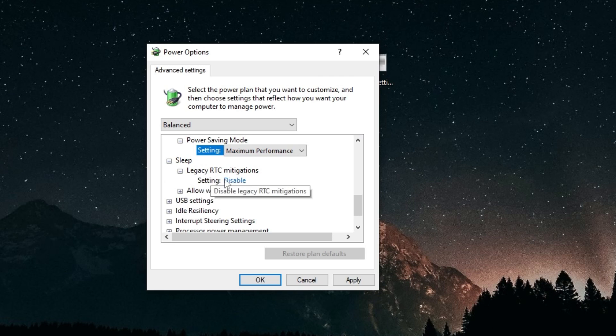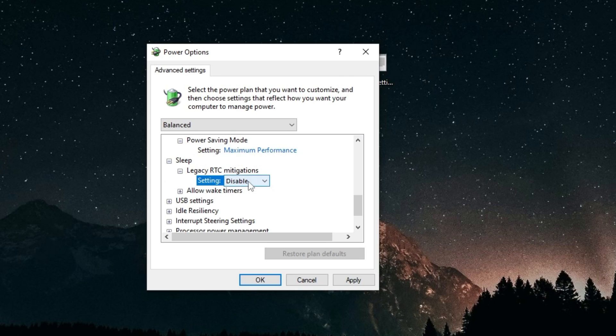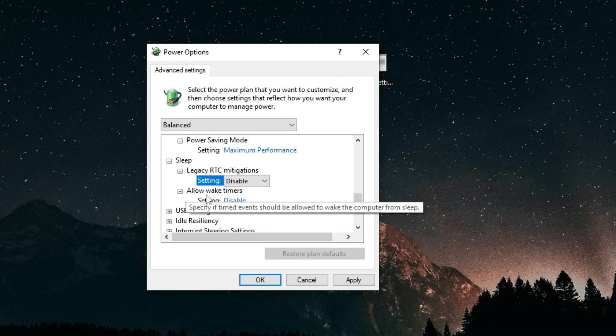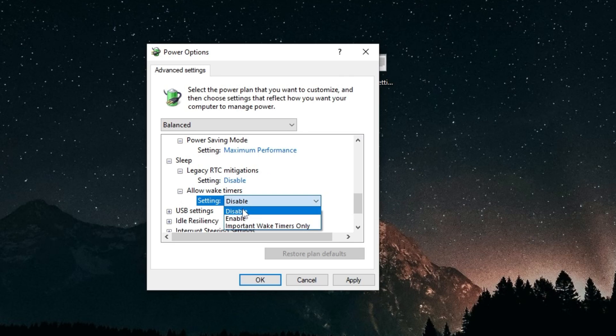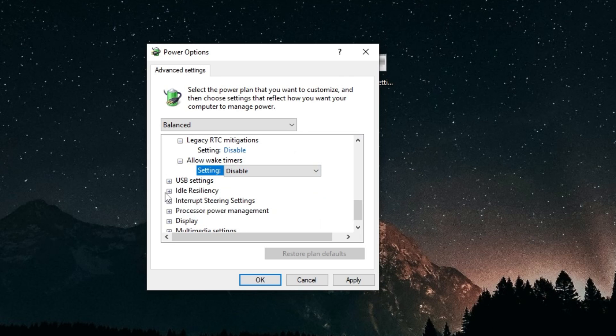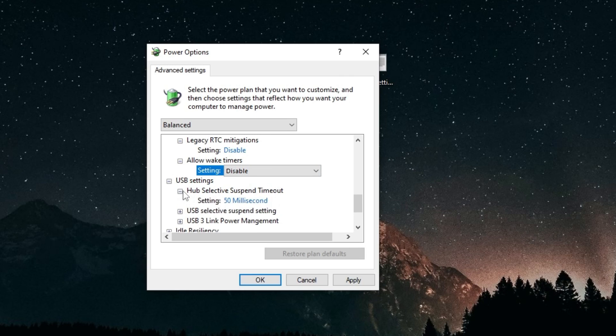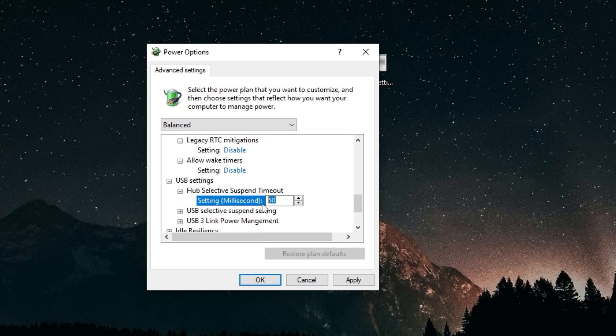Sleep, you want to make sure legacy RTC medications are disabled, and allow wake timers are disabled. USB settings, hub selective suspend timeout, you want to set that to zero.